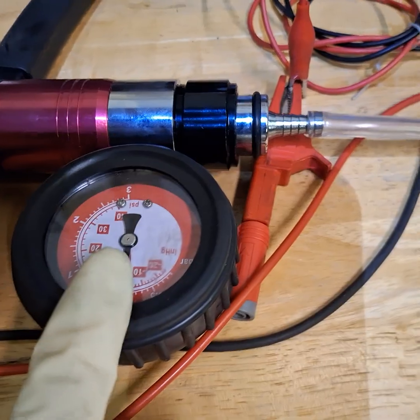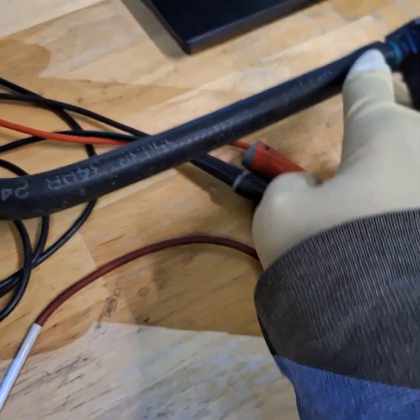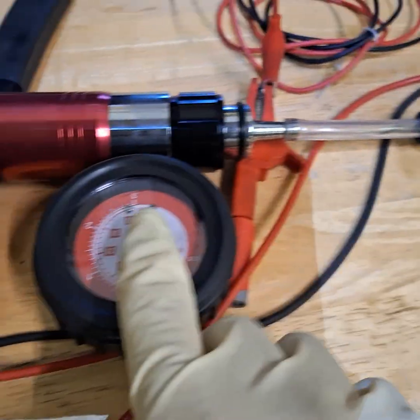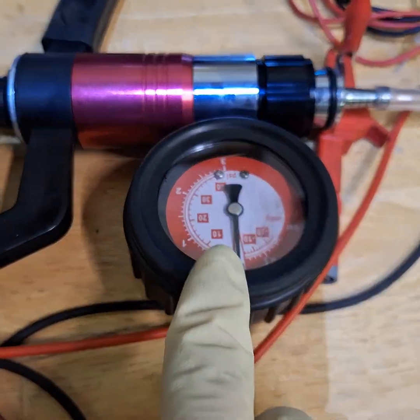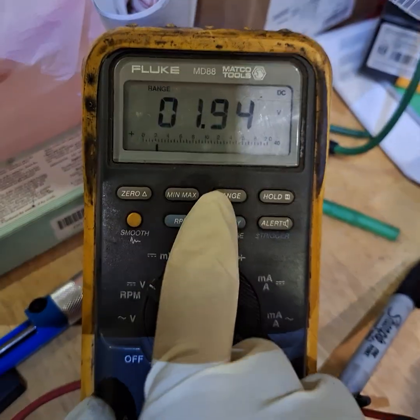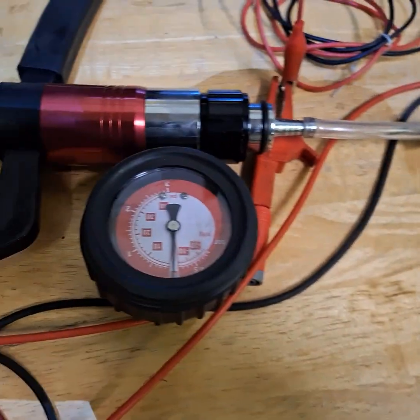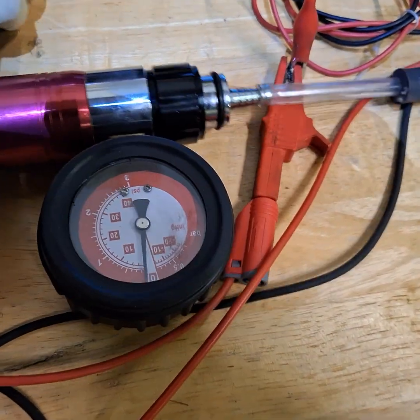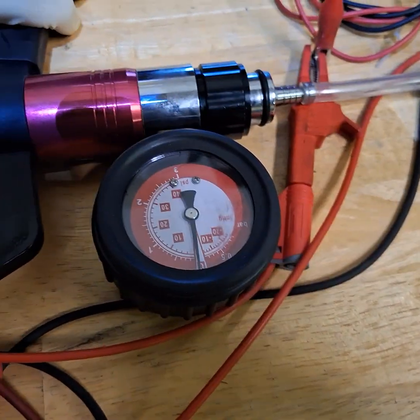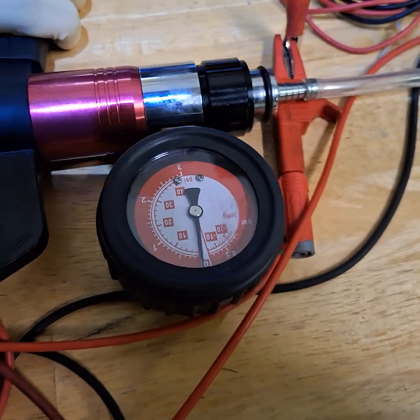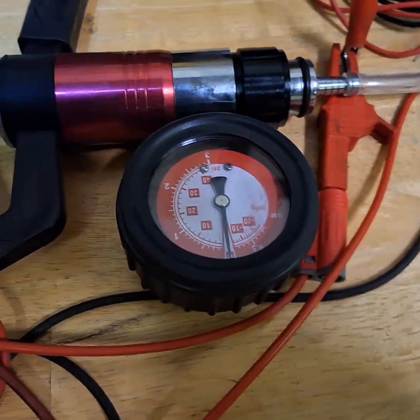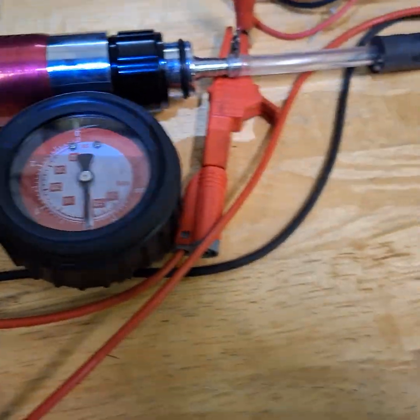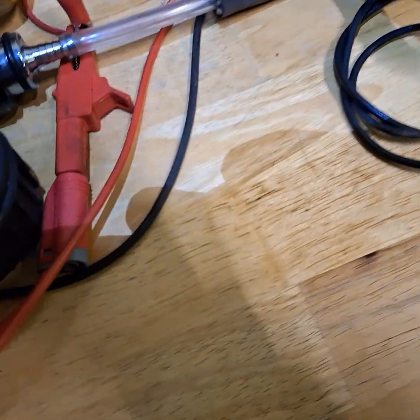So here's my vacuum gauge that's hooked up to this. I'm gonna apply pressure and this voltage should change. So here we go. I'm applying pressure and let me get the voltmeter here too.